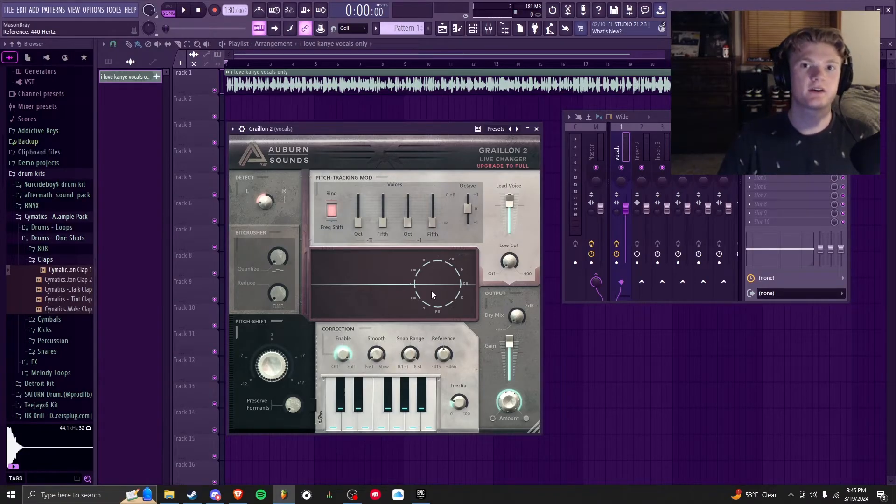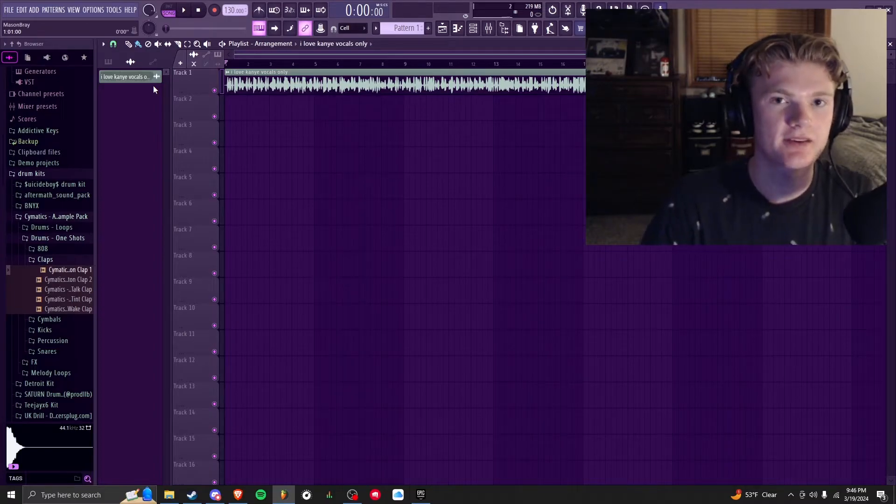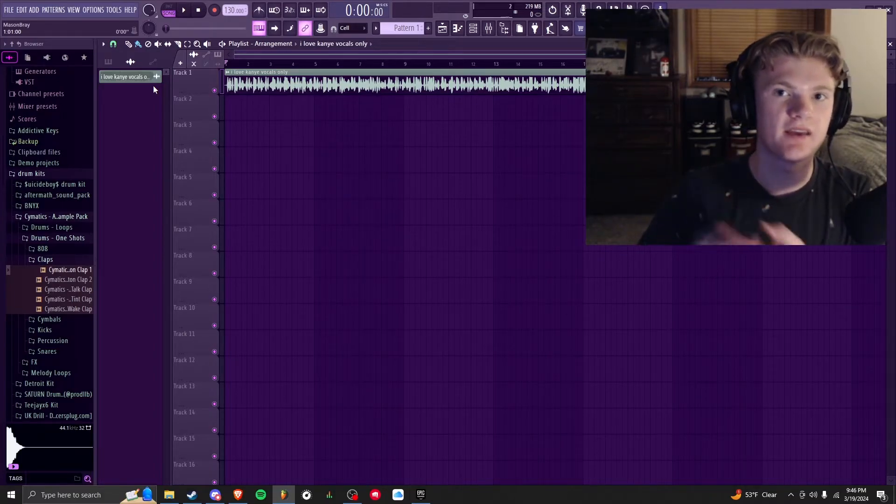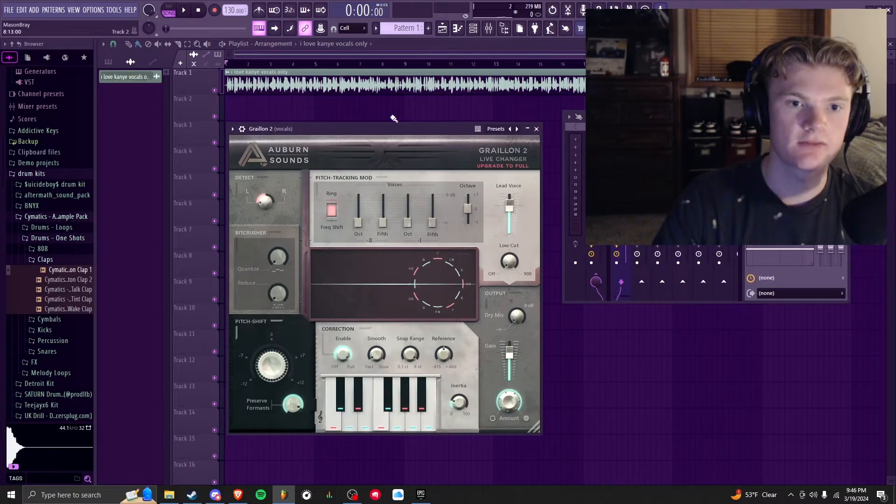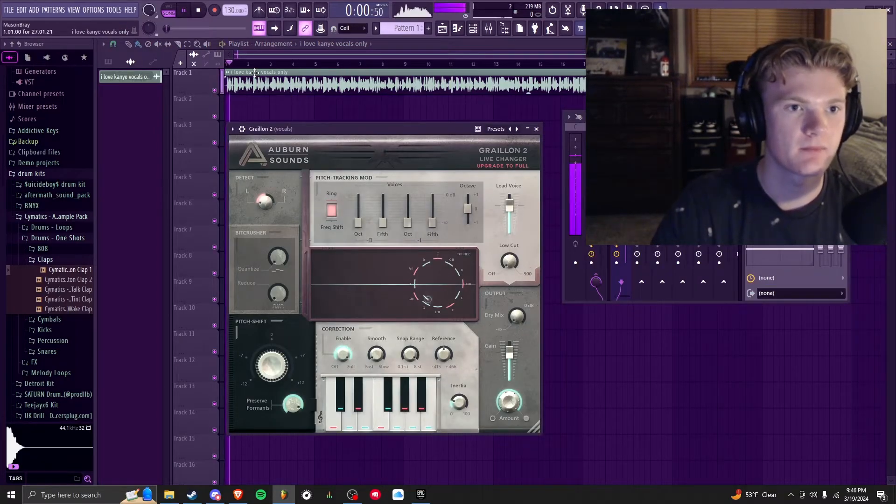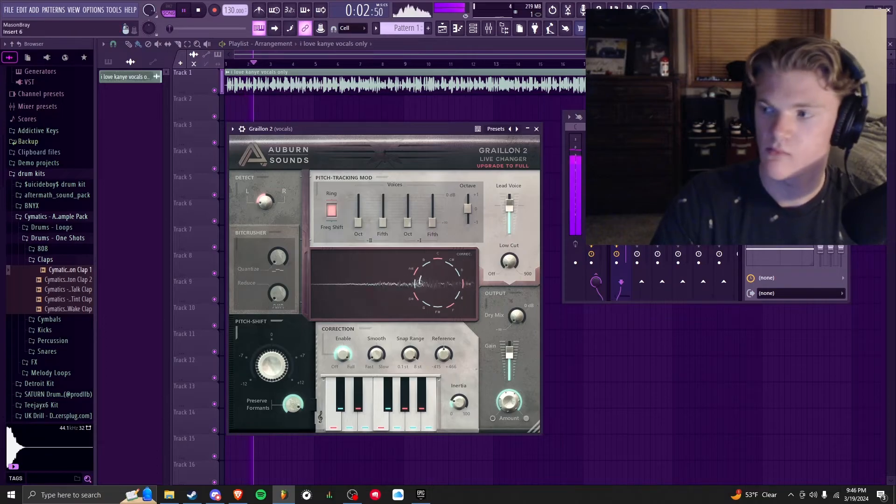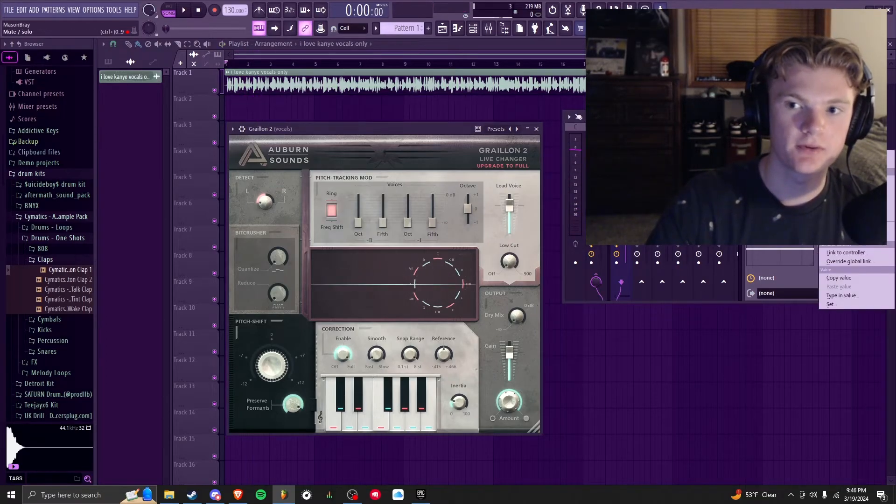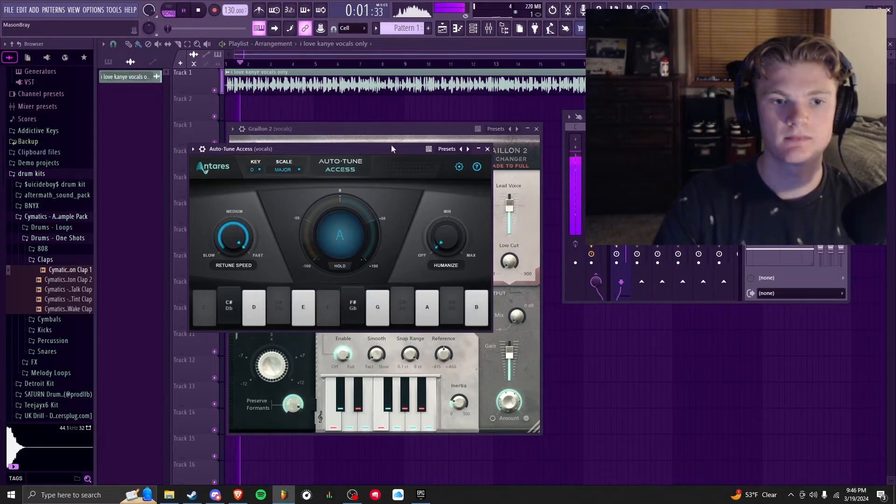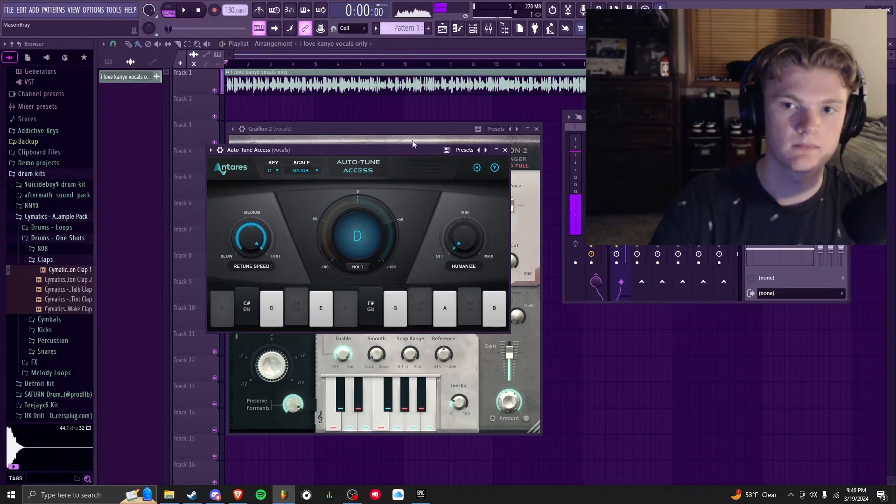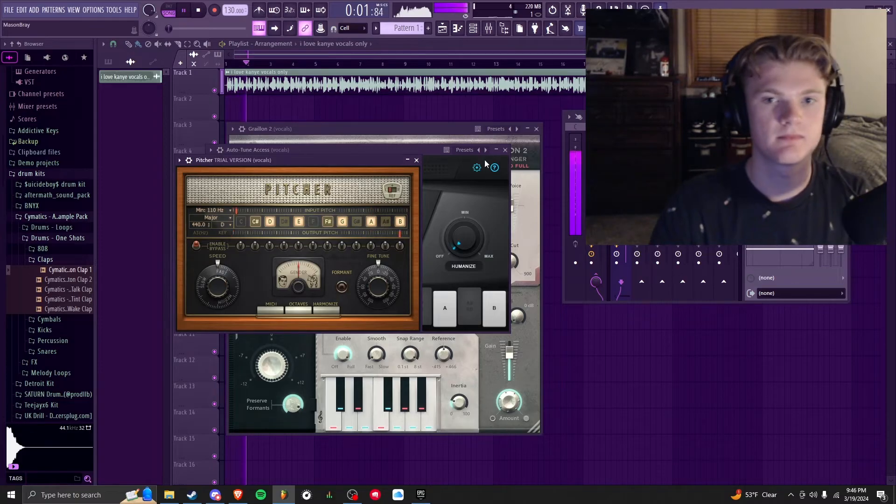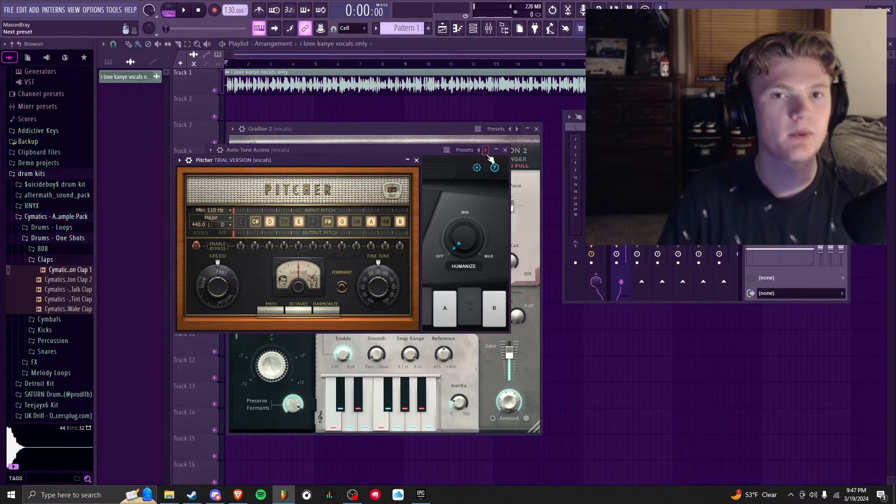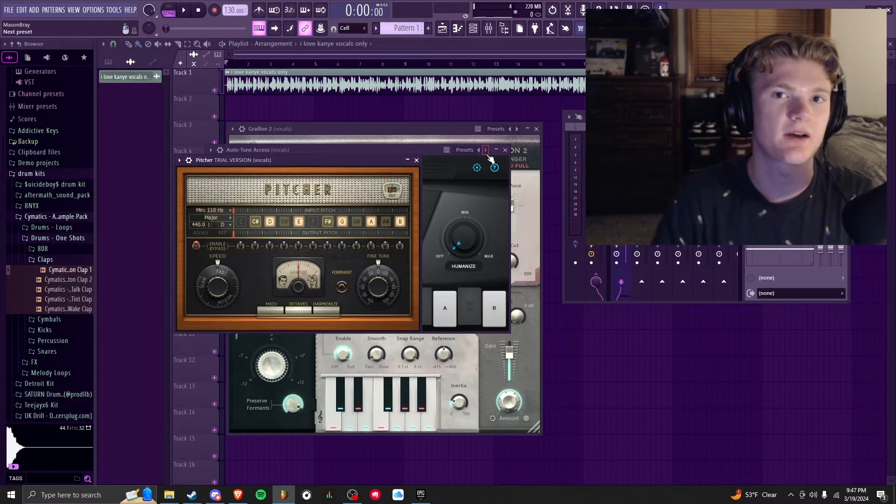I want to compare what the auto-tune sounds like using Pitcher, Grailin, and Auto-Tune and show you the differences between what they sound like. Firstly with Grailin, we just heard this one: 'I miss the old Kanye, straight from the go Kanye.' Auto-Tune Access right here: 'I miss the old Kanye, straight from the go Kanye.' And then lastly Pitcher, this is the other free one: 'I miss the old Kanye, straight from the go Kanye.'